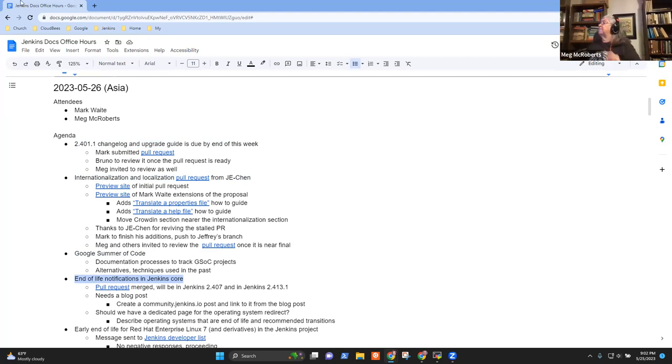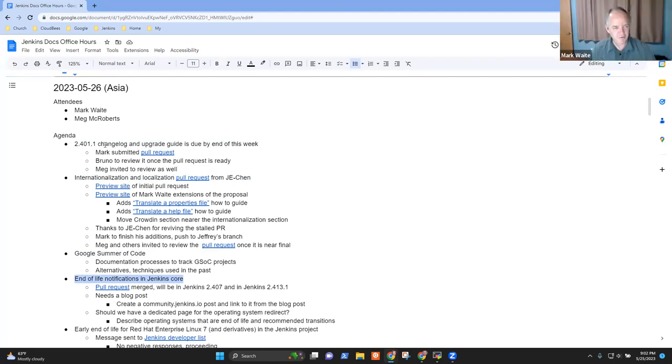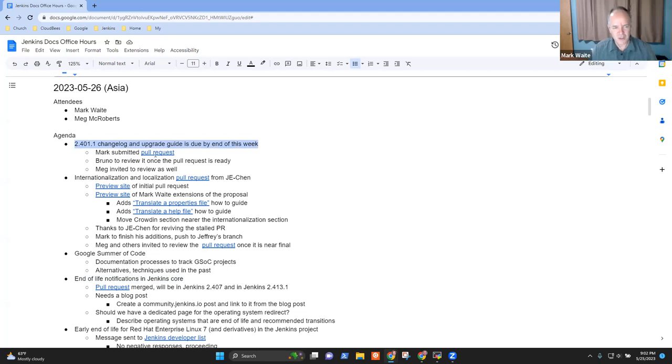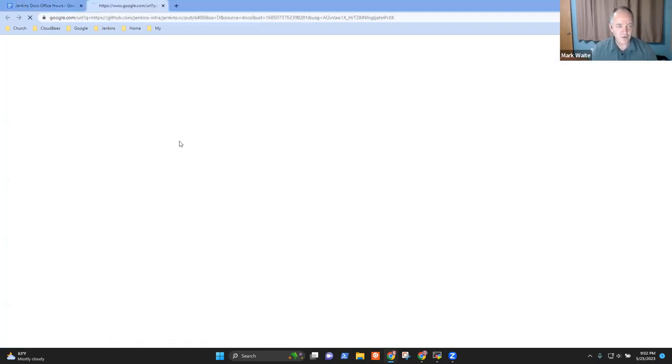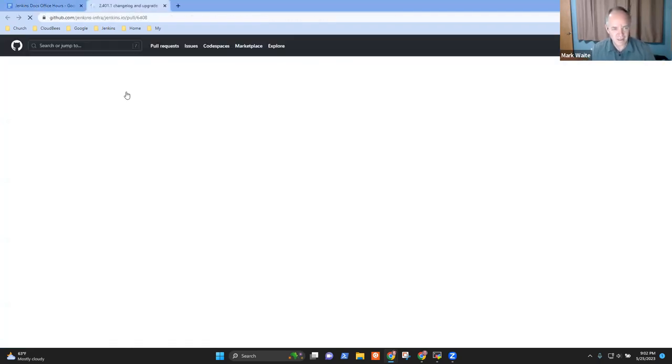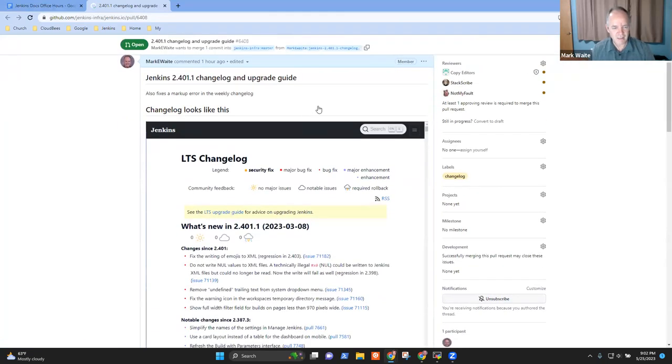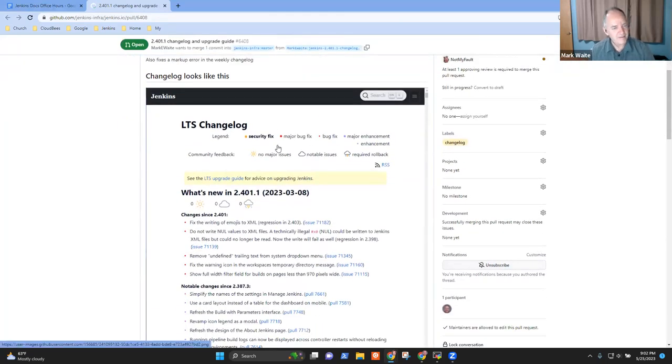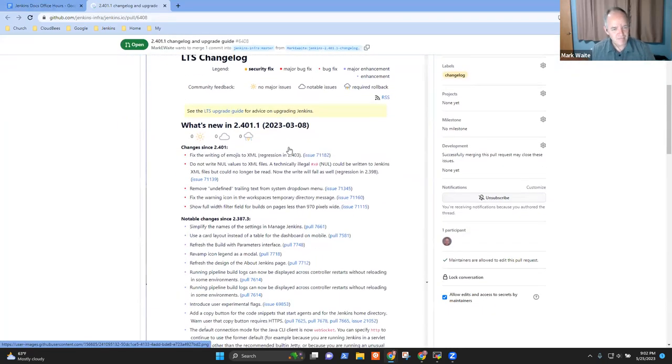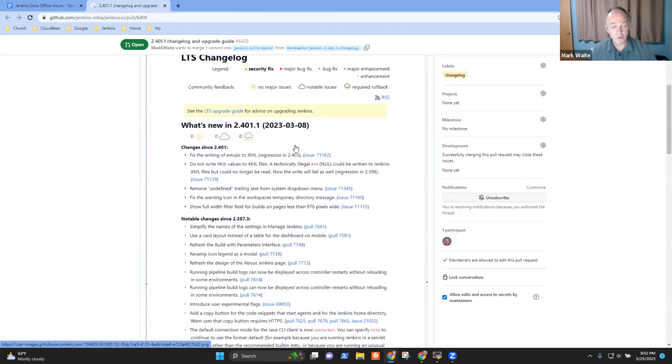All right, so let's take a first look at topic number one, the 2.401.1 Change Log. With Kevin out of the office, I've created it, and so here's what it looks like. If you've got capacity, Meg, I'd love to have you review. If you don't, don't worry about it.